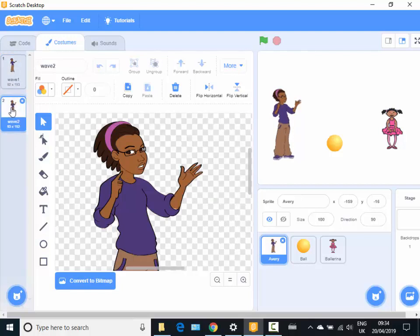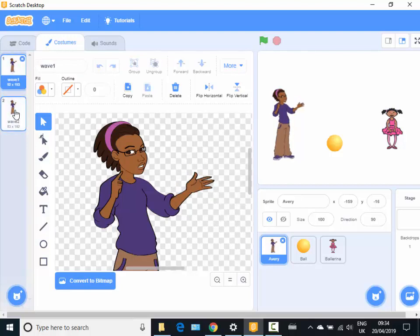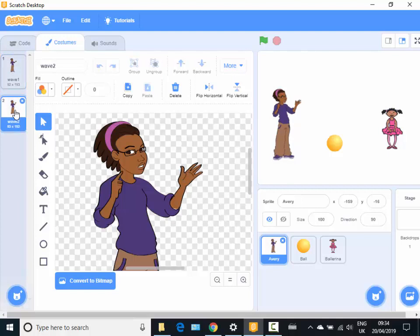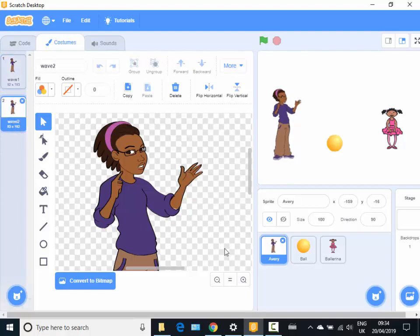I think that's a fantastic new feature for Scratch. So now wave one and wave two, so there we go, there are some methods of animation in Scratch three.